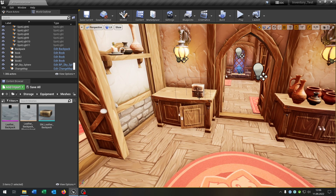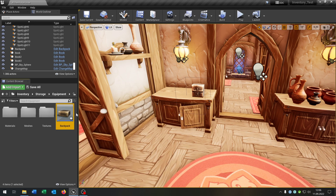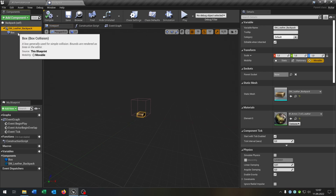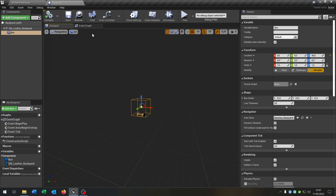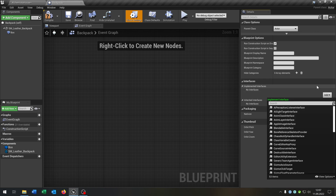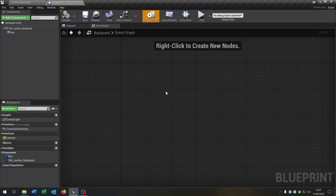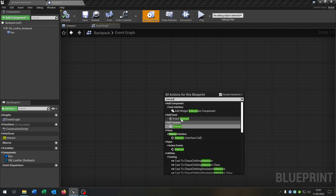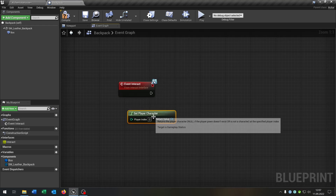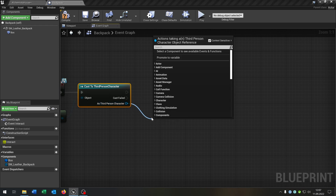To pick up this backpack and increase our inventory it's pretty simple. I prepared a blueprint actor — nothing special, just a static mesh of the backpack and a box collision. We can delete every function here, go to class settings, and add our interact interface. Compile and save. Now we call the interact event. First we get our player character cast to our third person character, then get the widget.